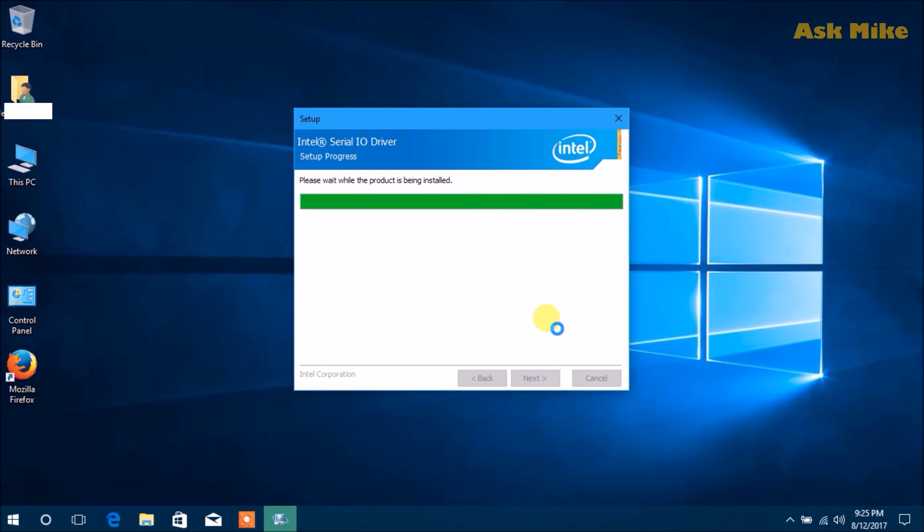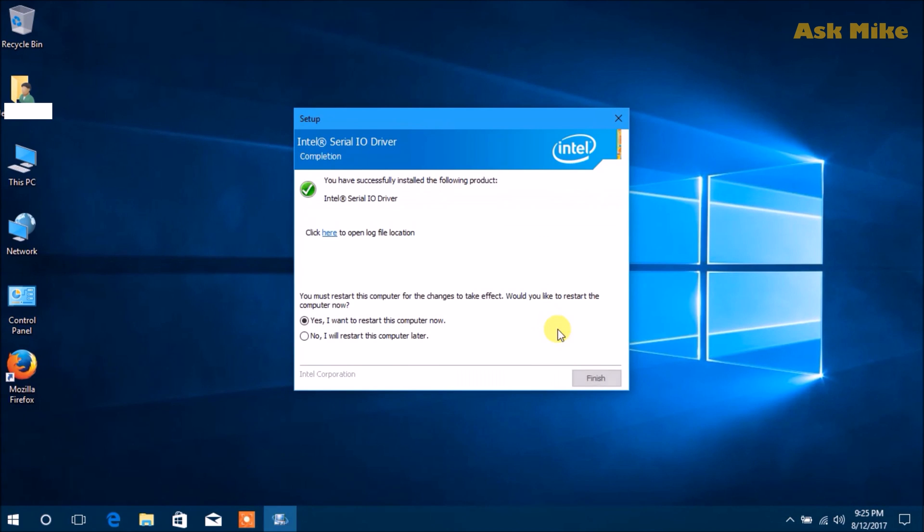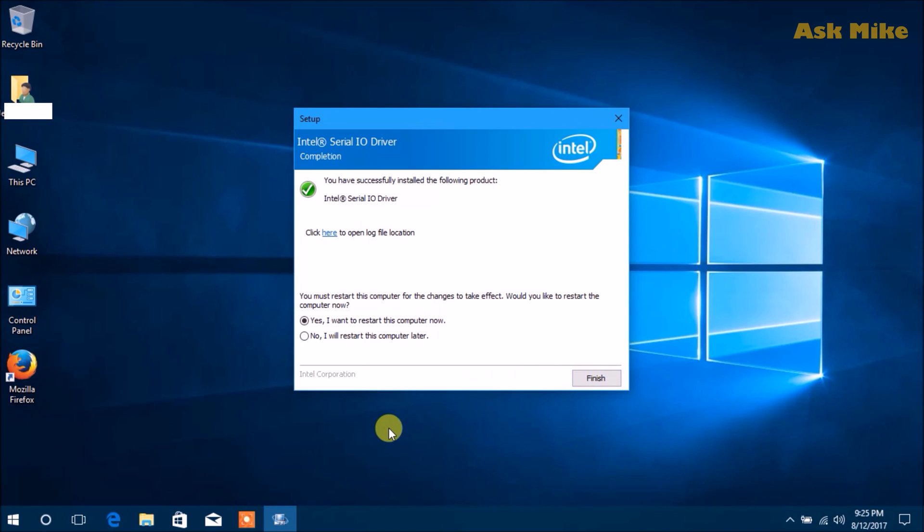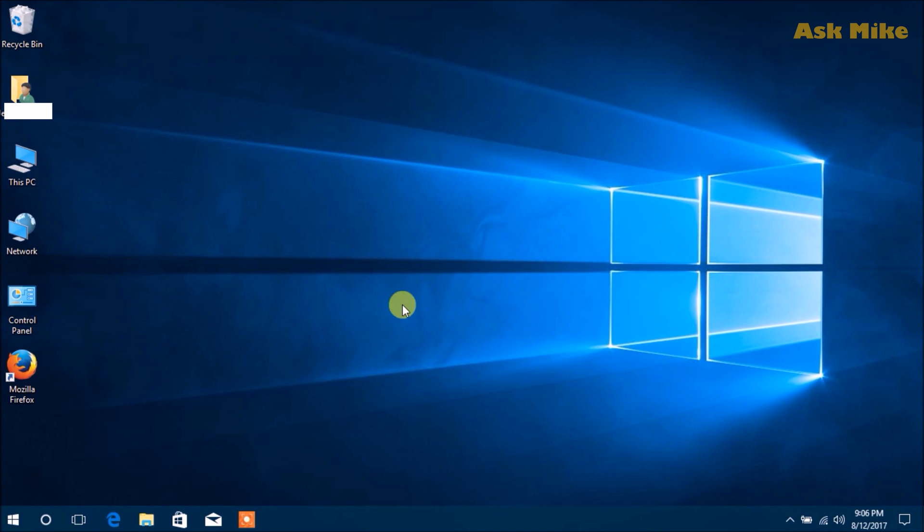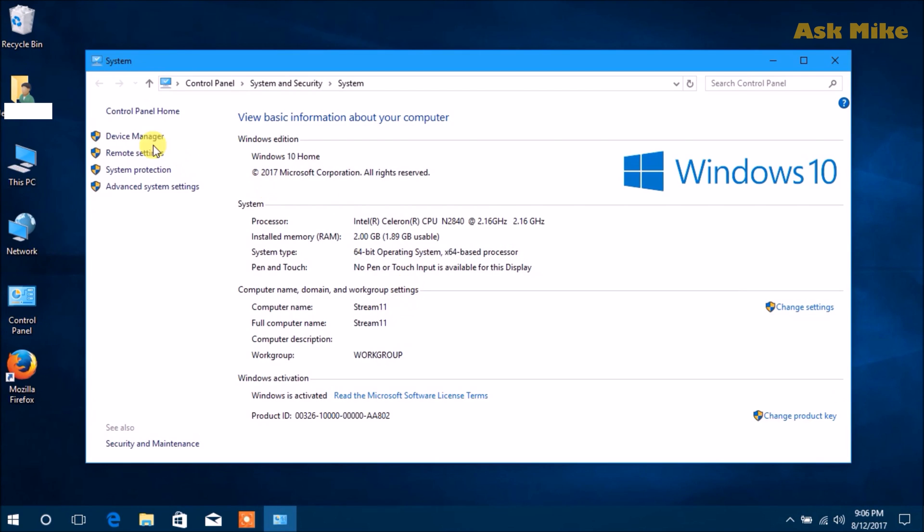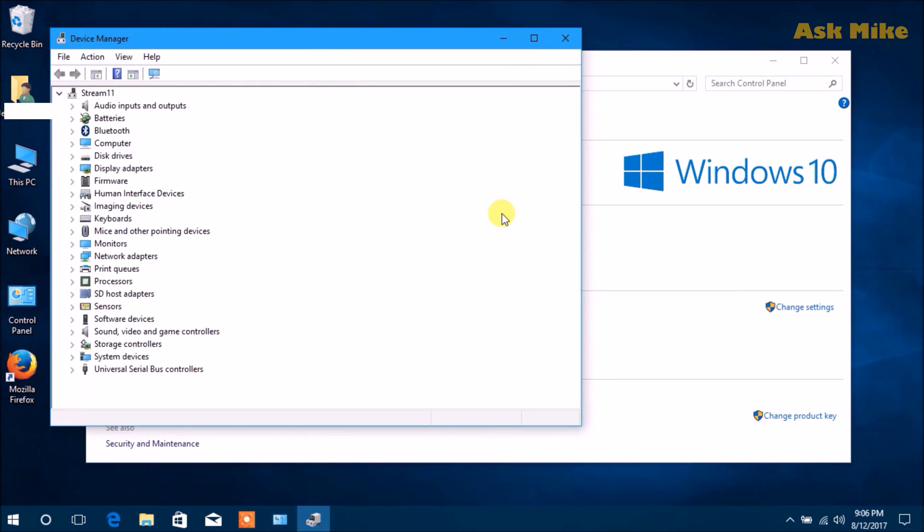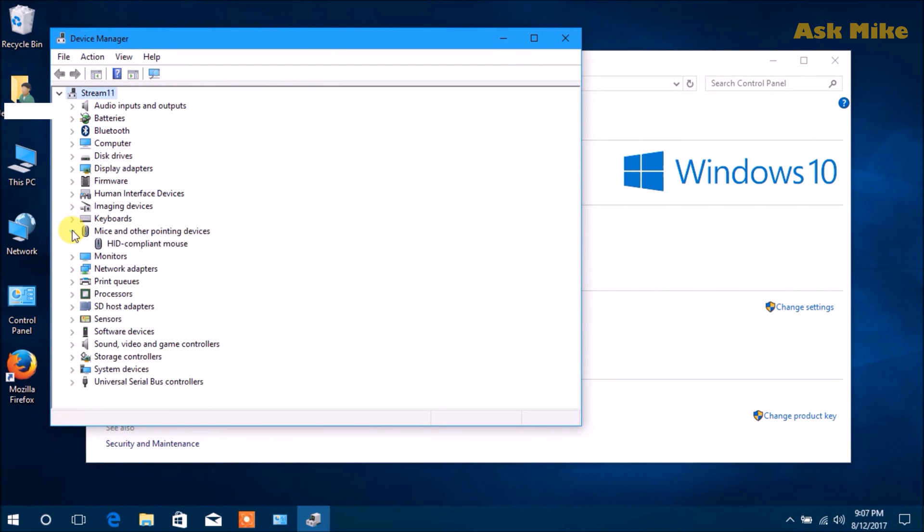Once the install is done, you can restart the computer. Make sure you check the device manager to ensure everything is completed. Look at it now - all the unknown drivers are gone and we have everything covered, which is good.